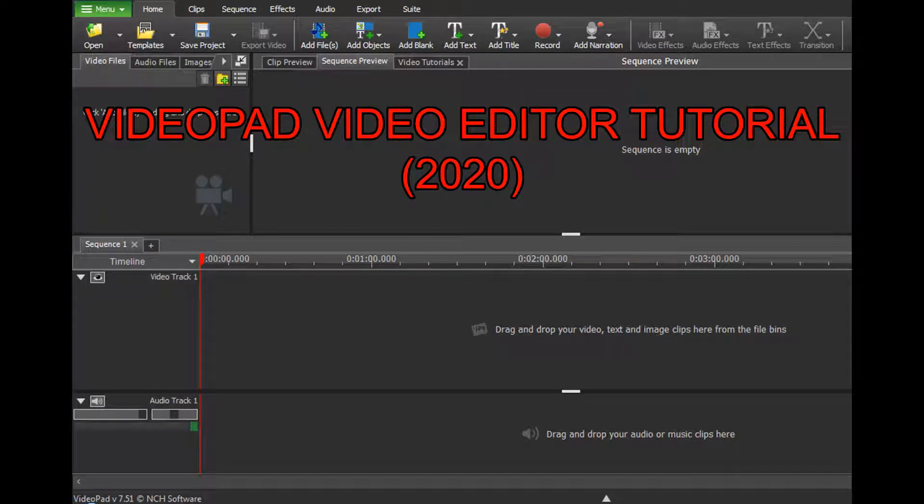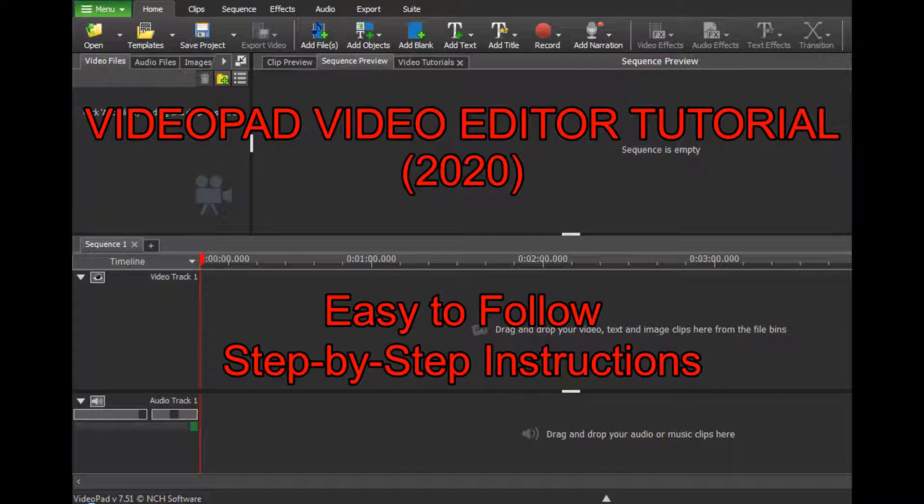Welcome back to another VideoPad Video Editor Tutorial 2020 with easy-to-follow, step-by-step instructions.